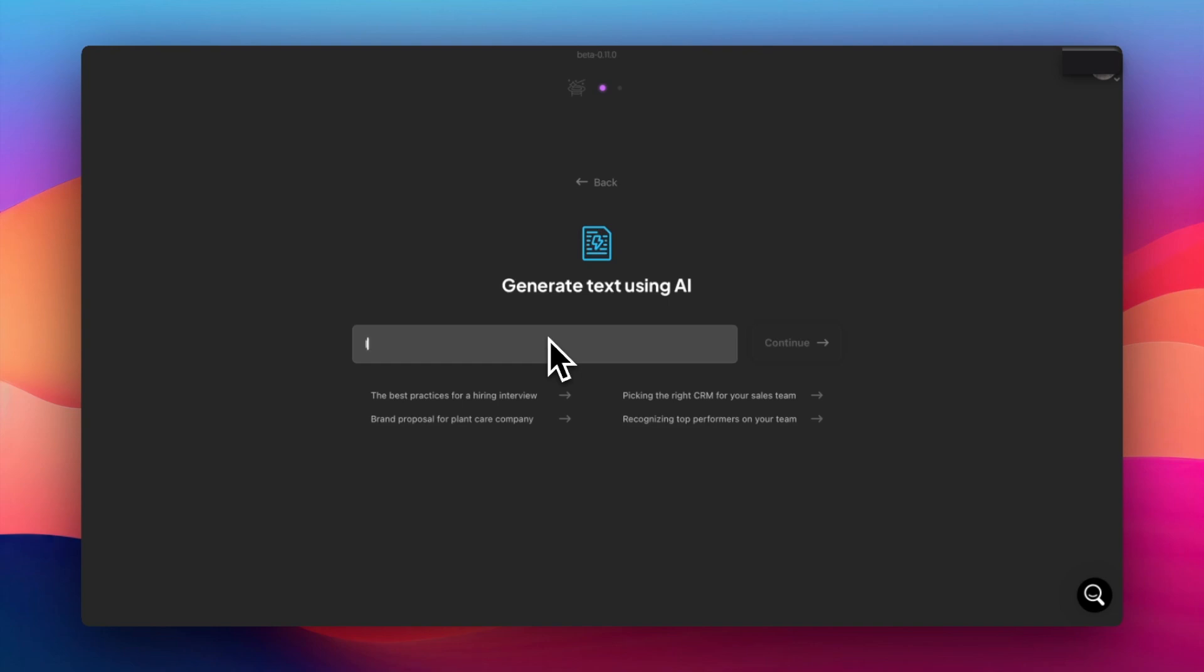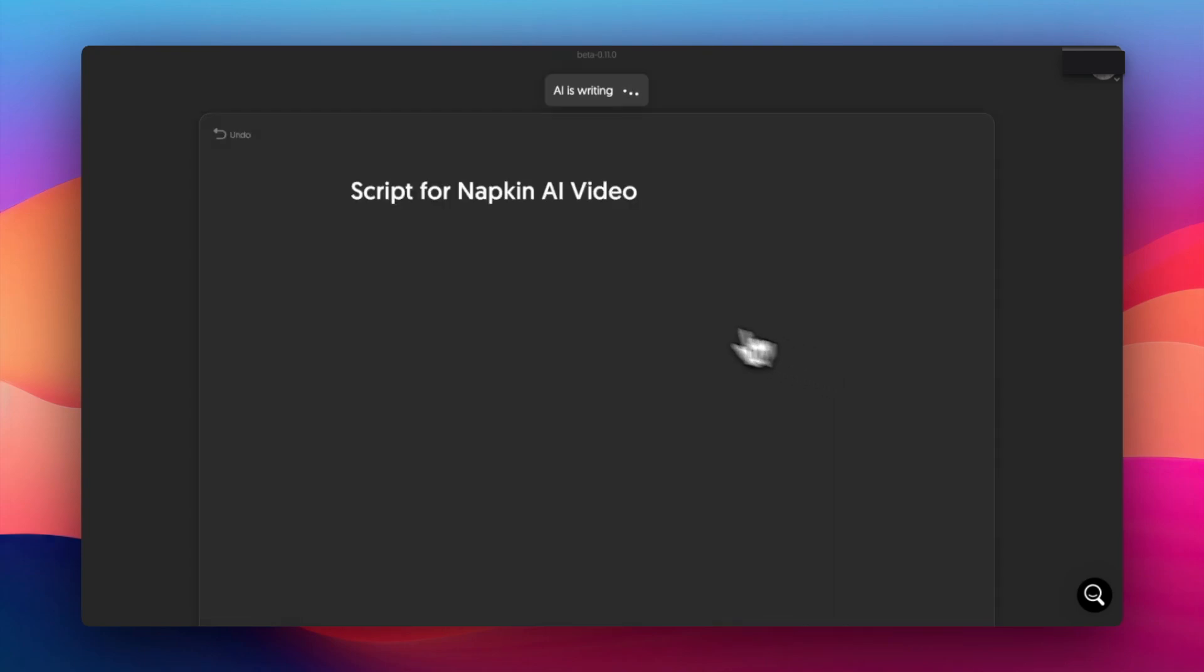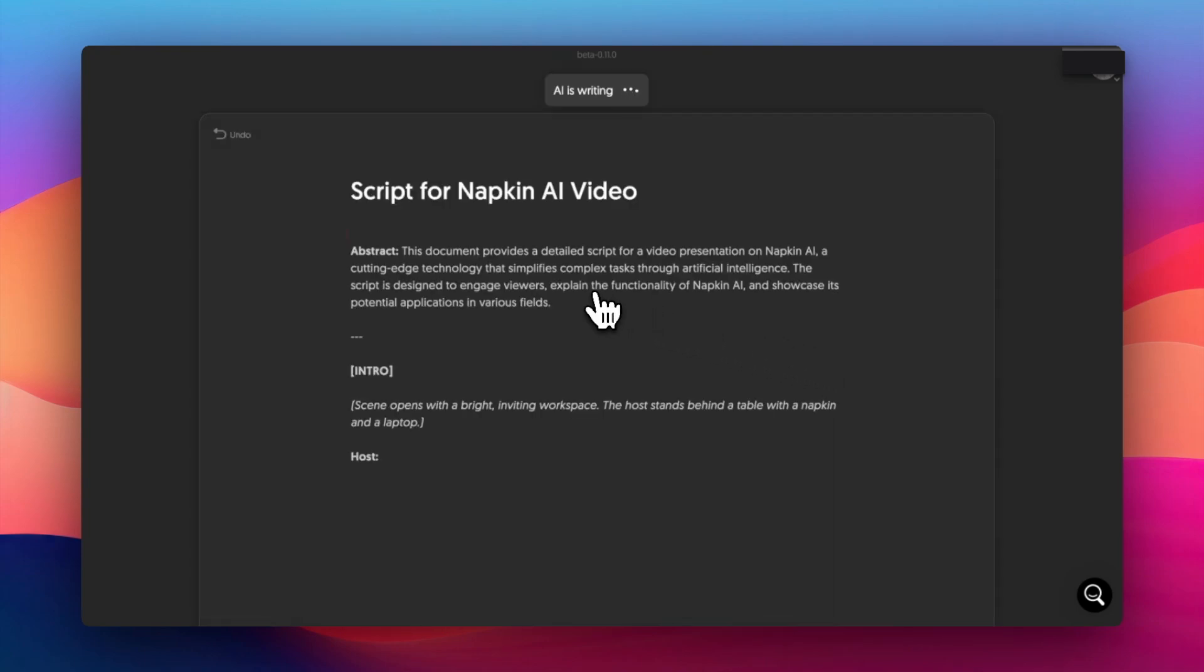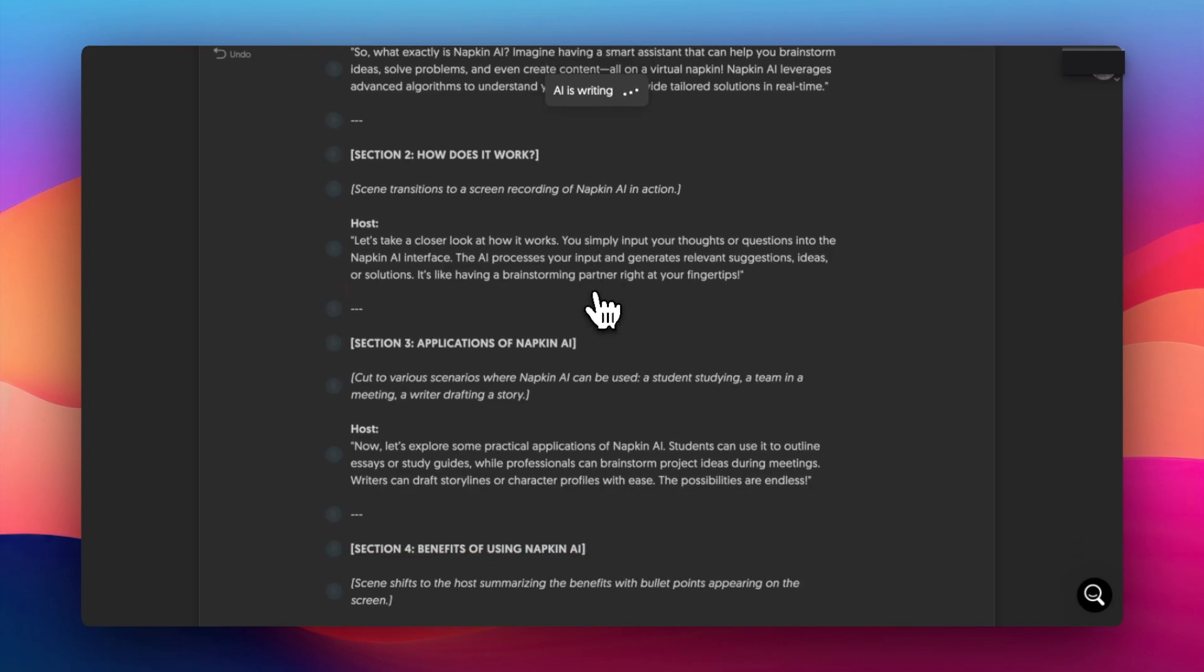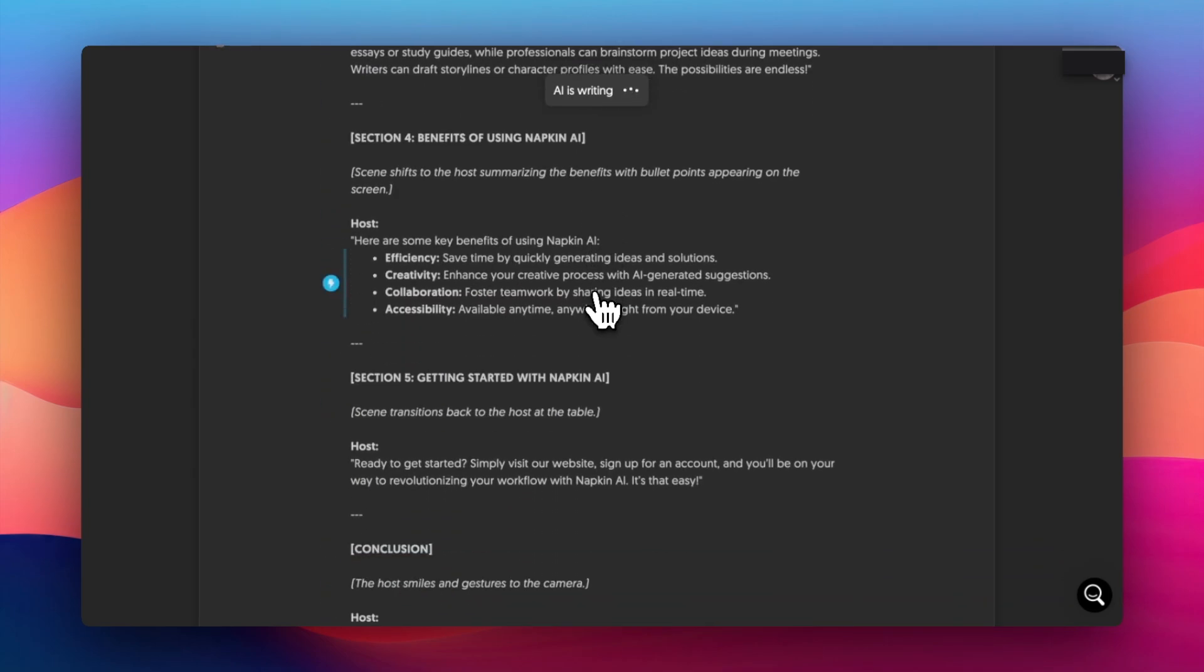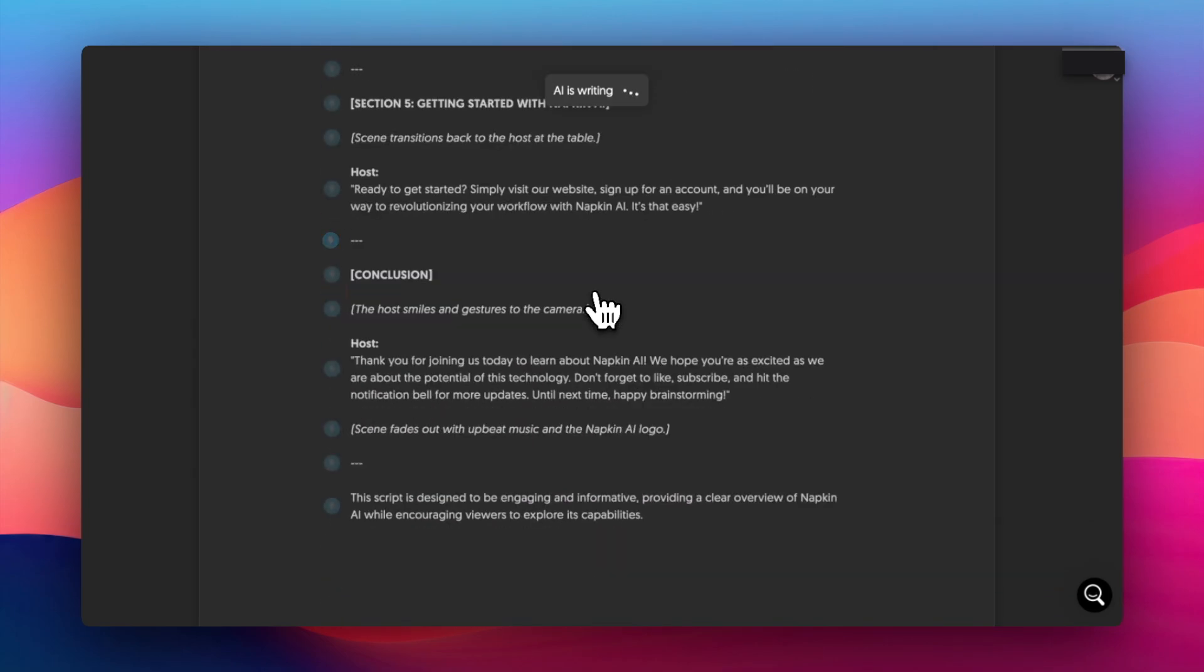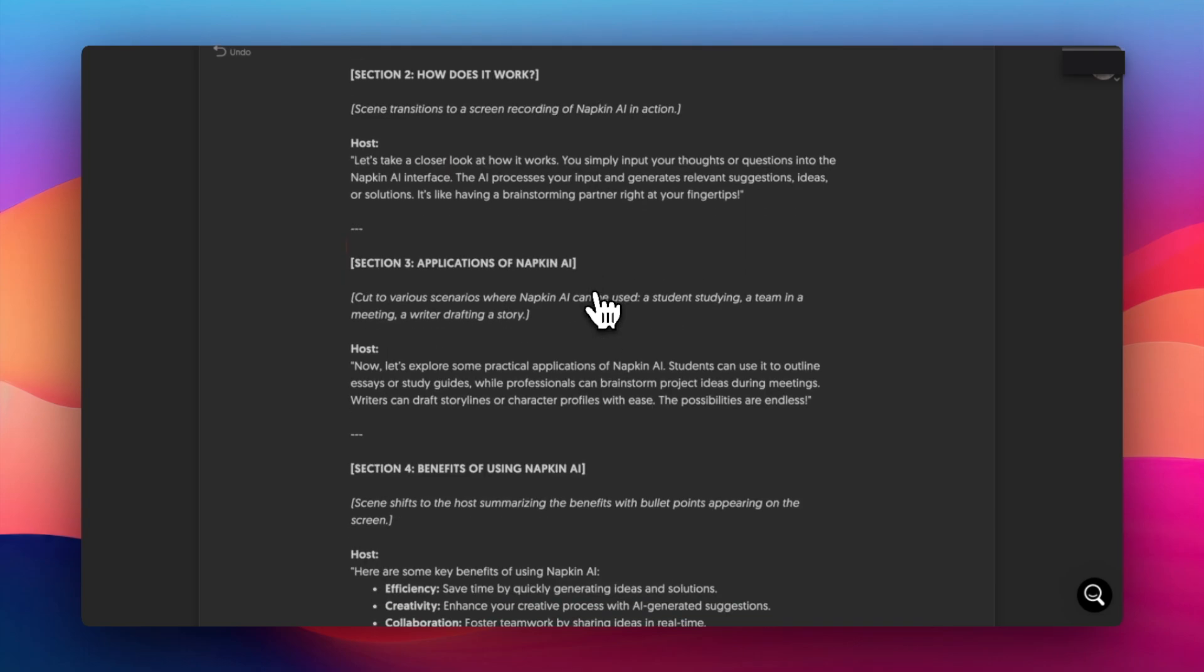I want a script for a napkin AI video. Let's see what happens. And there you go. So it's set up like Google Docs, but prettier, to be honest. And I like this a whole lot. I think it's very useful.